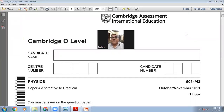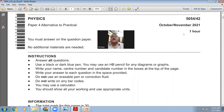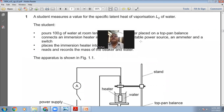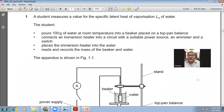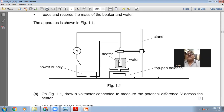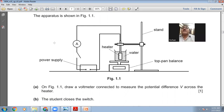This is the October-November 2021 4-2 paper, time allowed one hour. We call it paper 4, alternative to practical. Here comes the first question. It says a student measures a value for the specific latent heat of vaporization LV of water. The student pours 100 grams of water at room temperature into a beaker placed on a top pan balance, connects an immersion heater into a circuit with a suitable power source and a switch, places the immersion heater into the water, reads and records the mass of the beaker and the water. The apparatus is shown in figure 1.1.